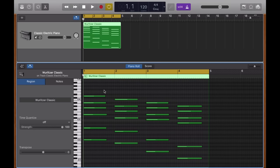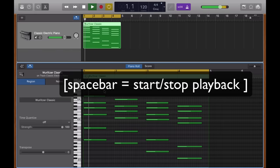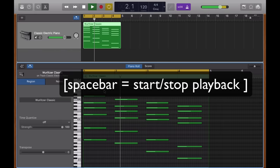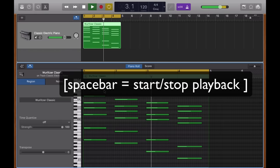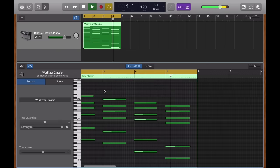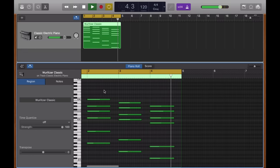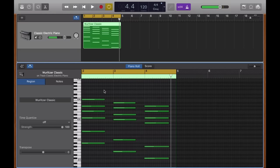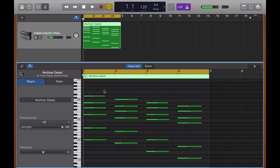Now I'm just going to see what this sounds like. It's the spacebar to start and stop playback if you want to get some of these keyboard shortcuts under your fingers.